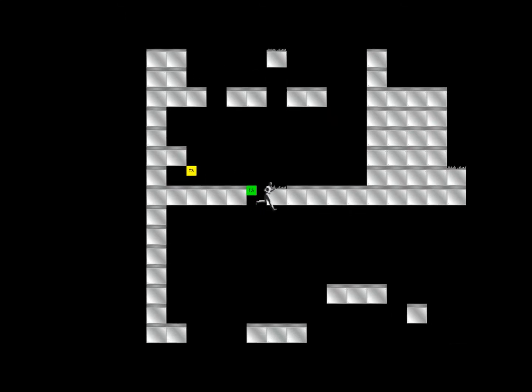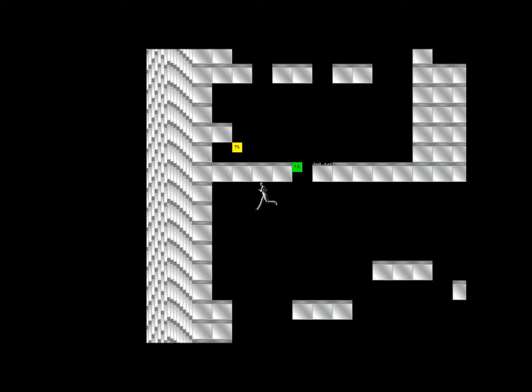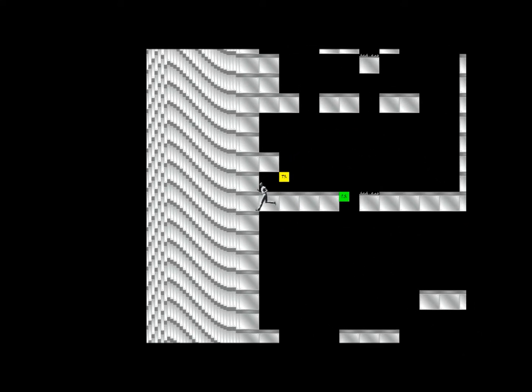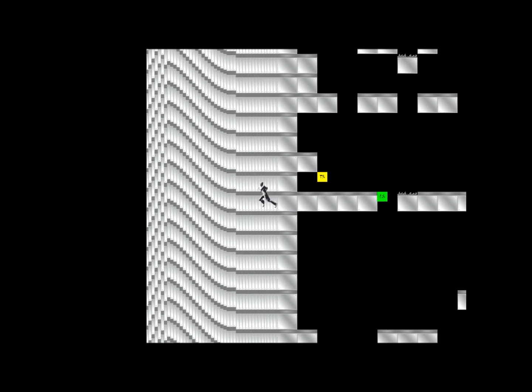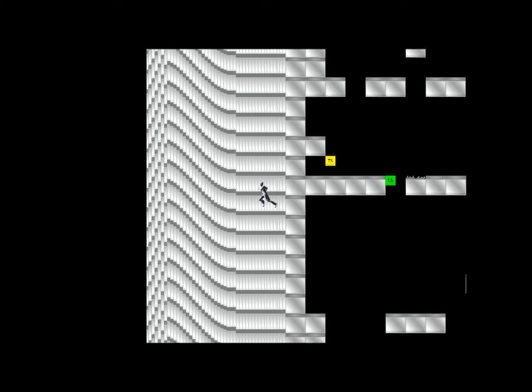But we do have gravity, kind of, except we need to make it so you cannot jump while falling.